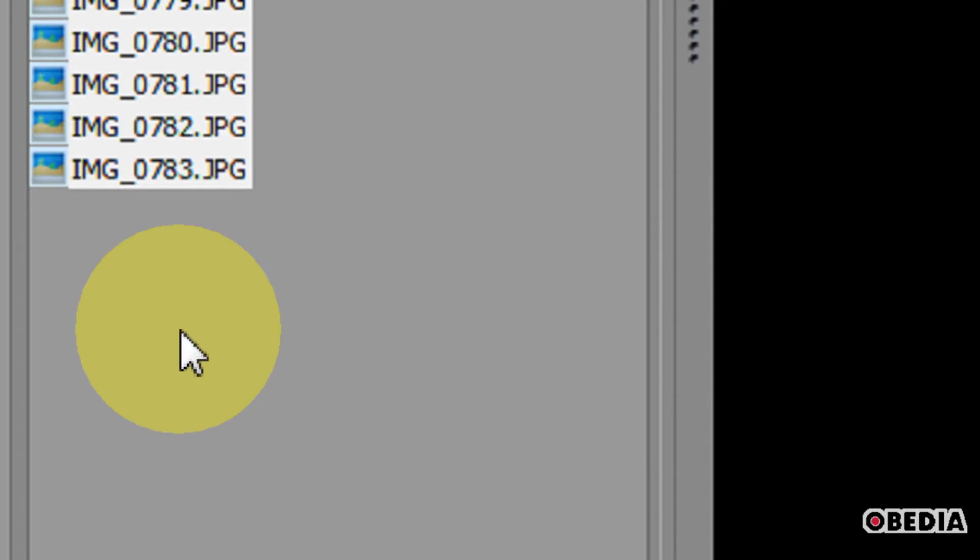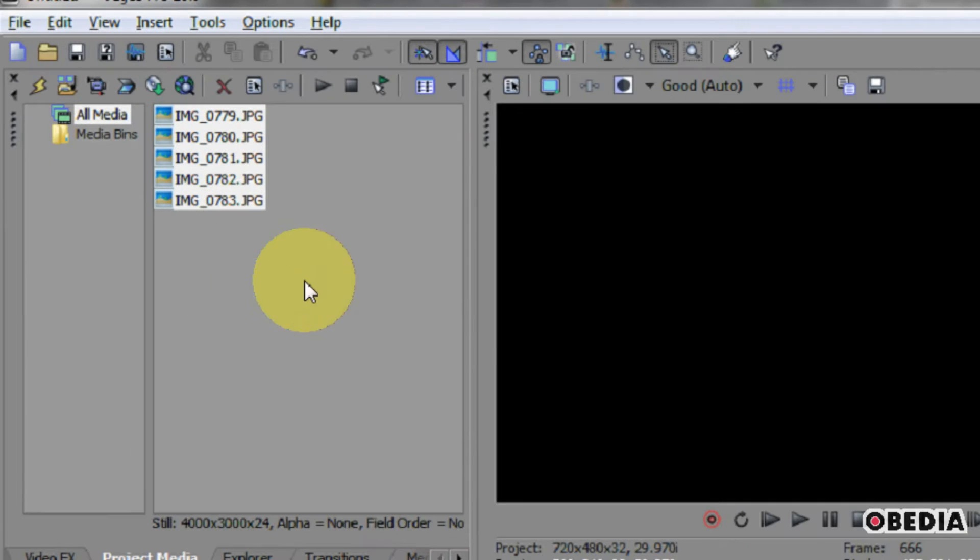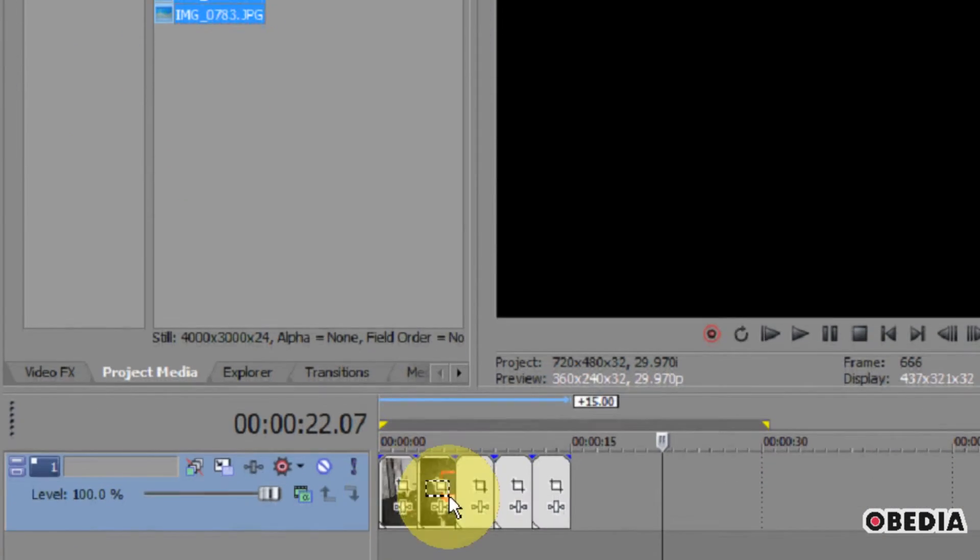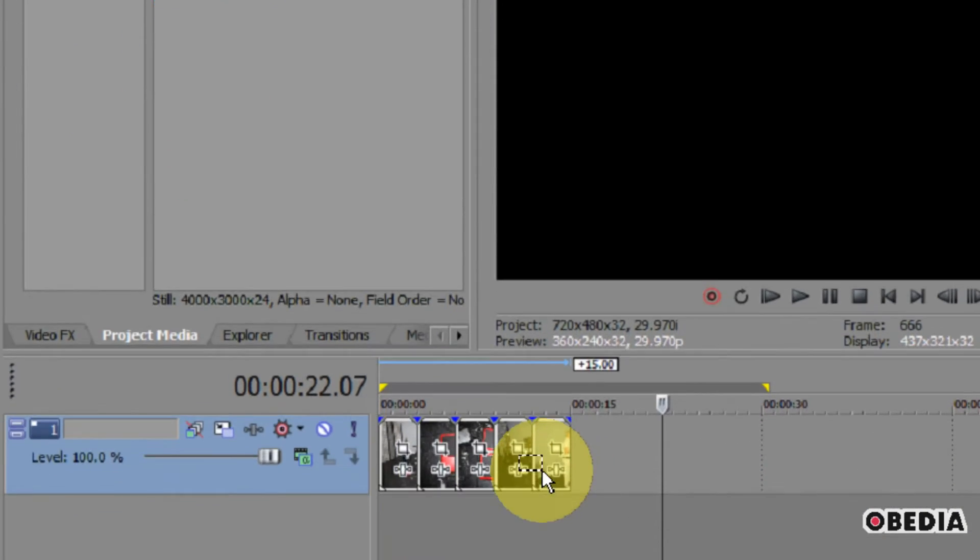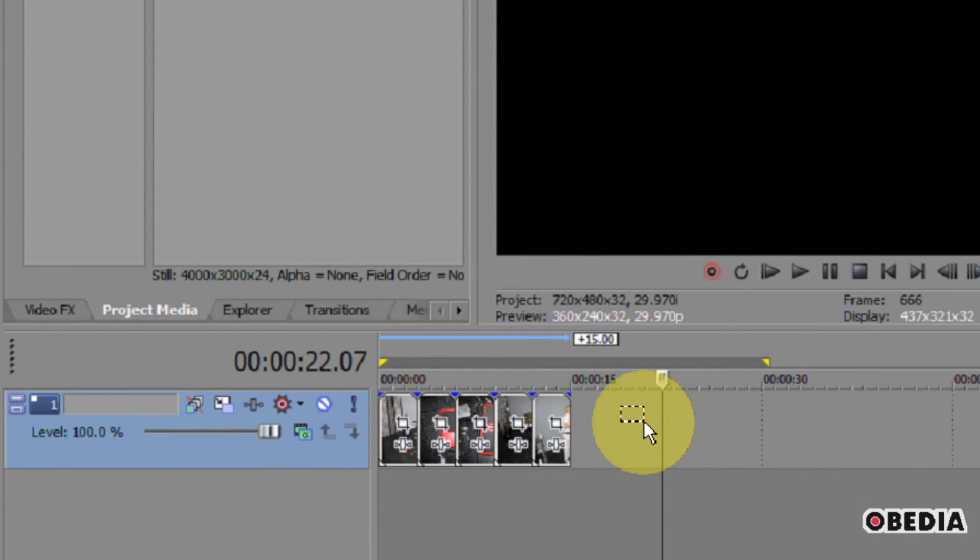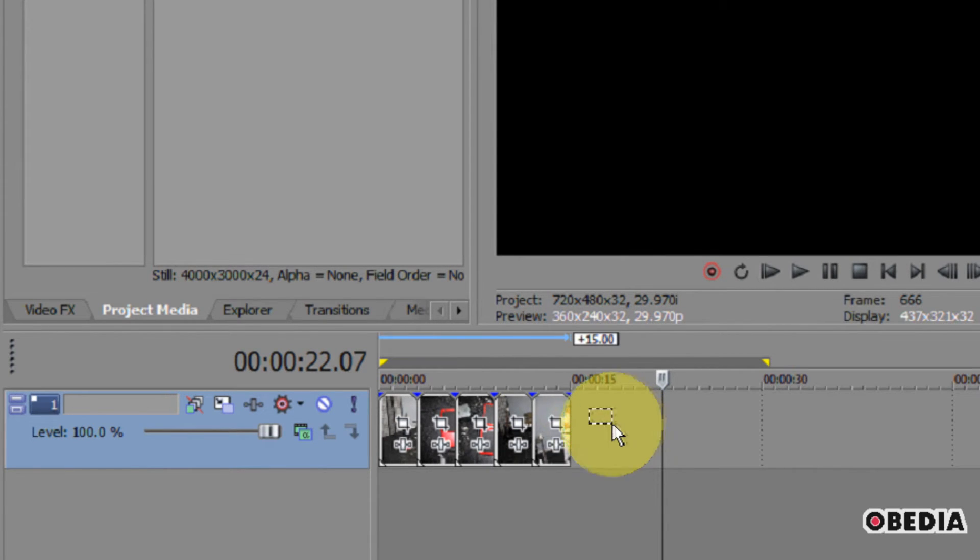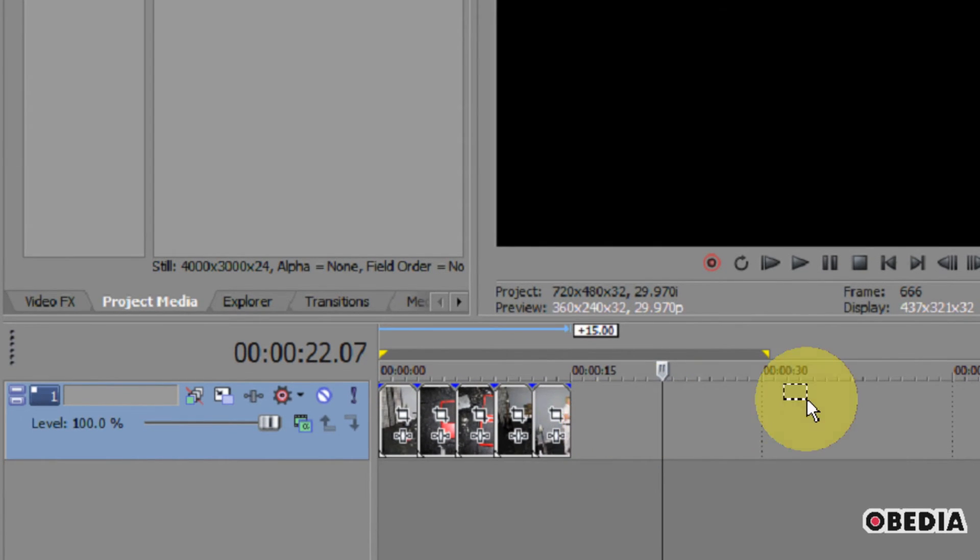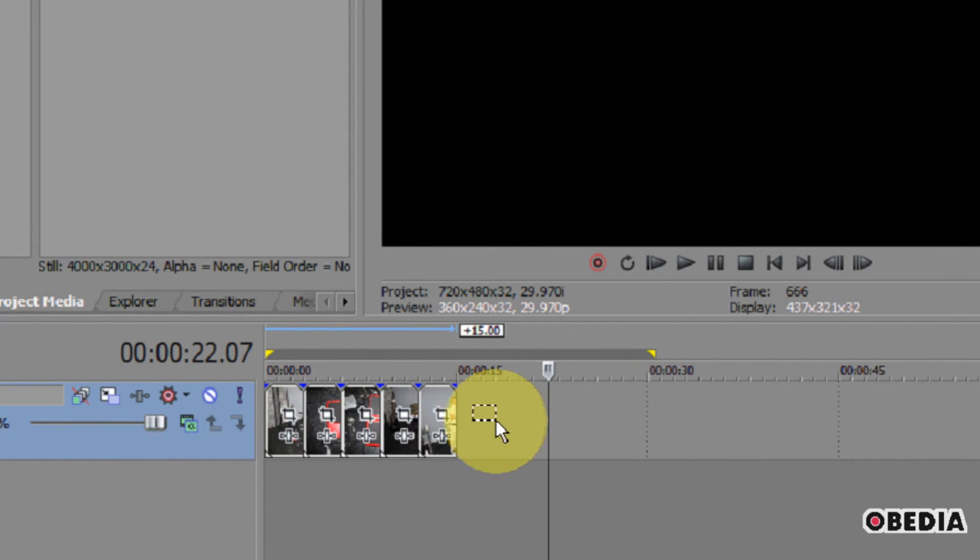So now what this is going to do is cause any imported images to be 3 seconds long rather than 5 seconds long. And you can adjust this as much as you would like, so you can make these real long or real short. It really all depends on what you need to do in your project.